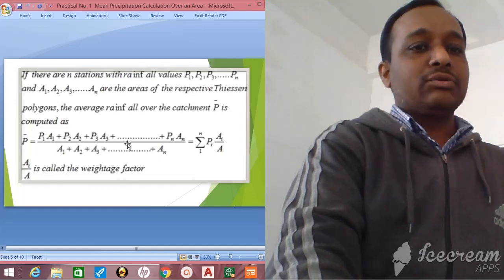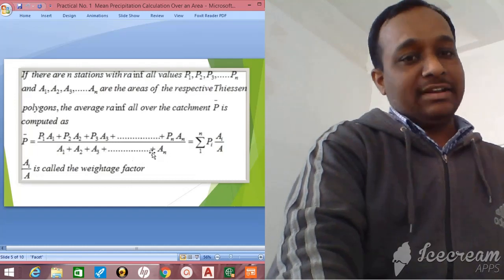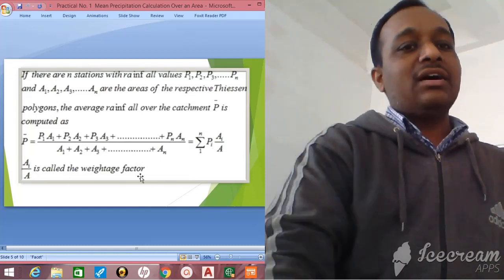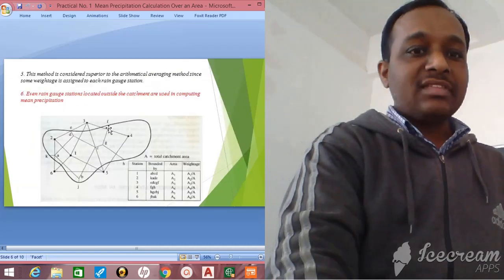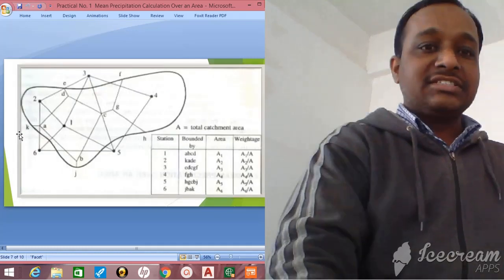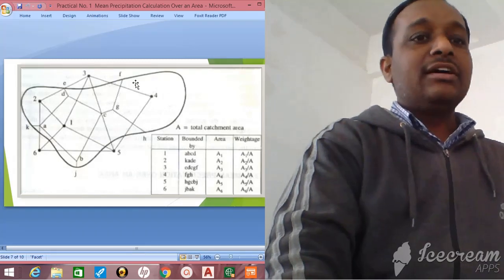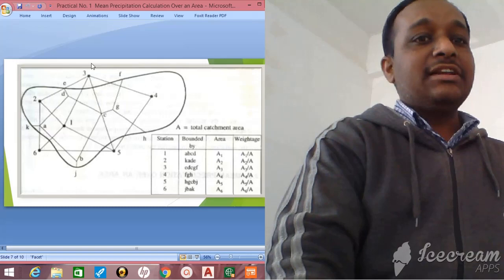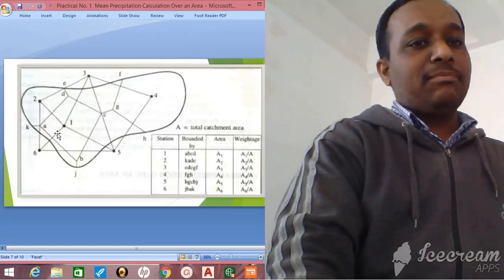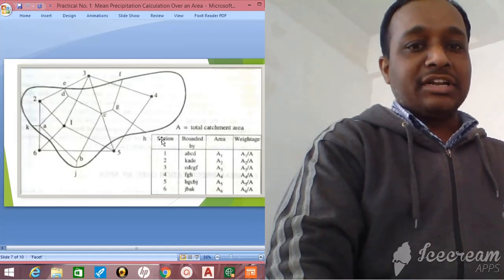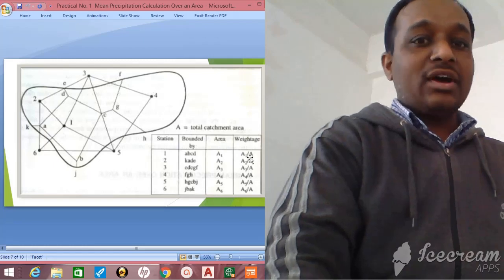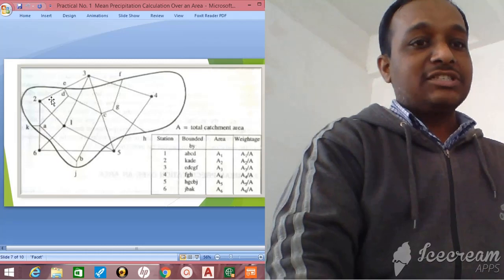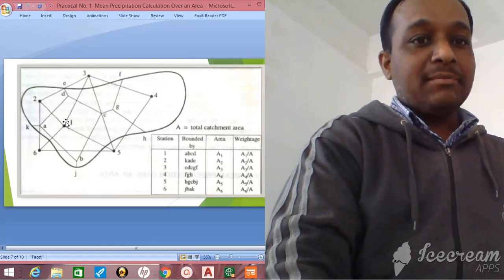The average rainfall over the catchment is P-bar equal to (P1·A1 + P2·A2 + ... + Pn·An) divided by (A1 + A2 + ... + An), which is the summation of Pi·Ai divided by total area A. The ratio Ai/A is called the weightage factor. In the figure, the catchment area has six rain gauge stations — all stations are joined to form Thiessen polygons, and rain gauge station 1 is bounded by the polygon A-B-C-D.